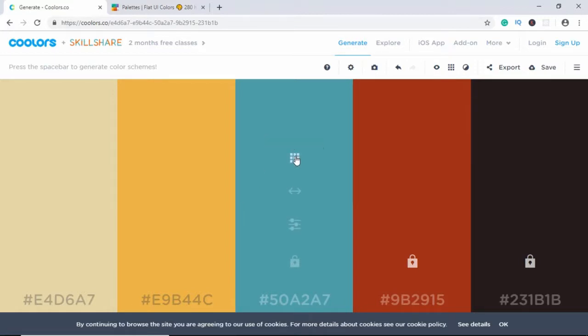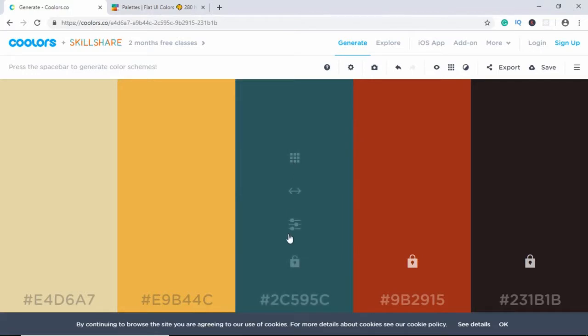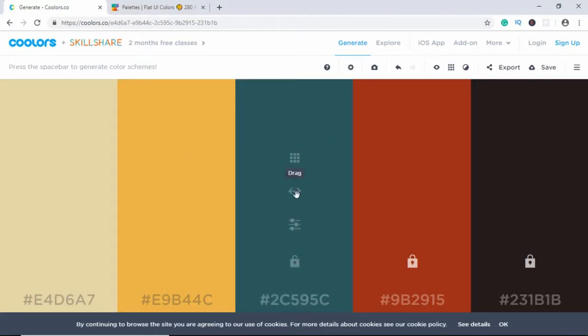And if you go over here, you have different shades of the color. You can choose the one you want. So this is basically a great tool for us to choose our colors.